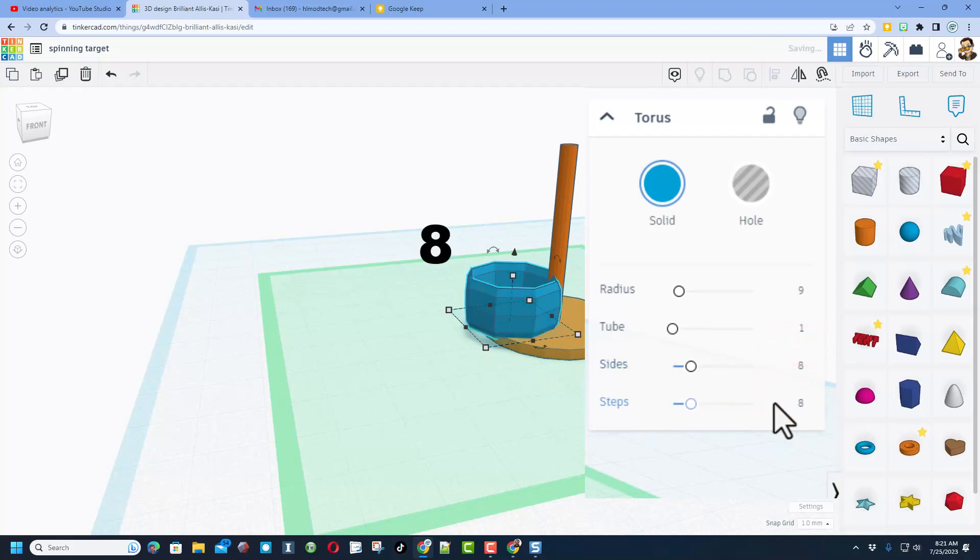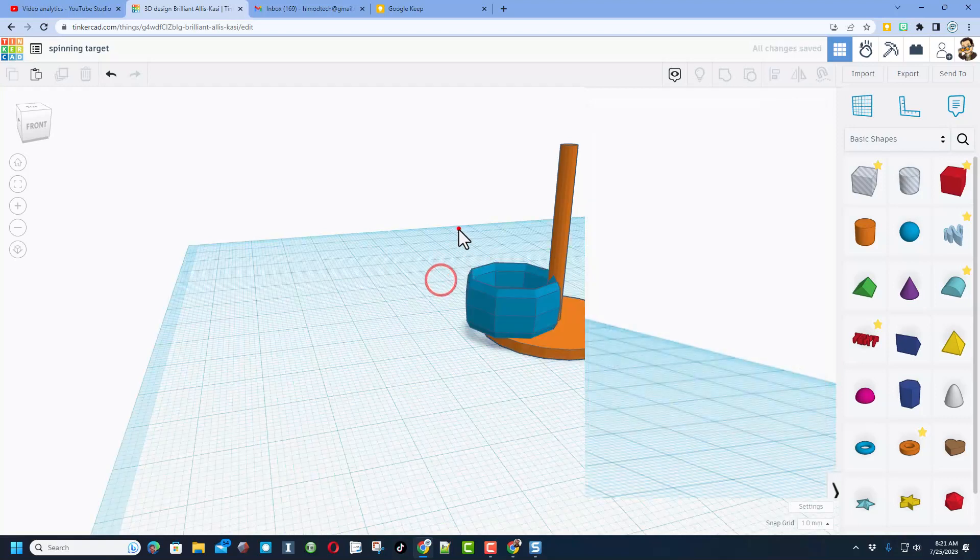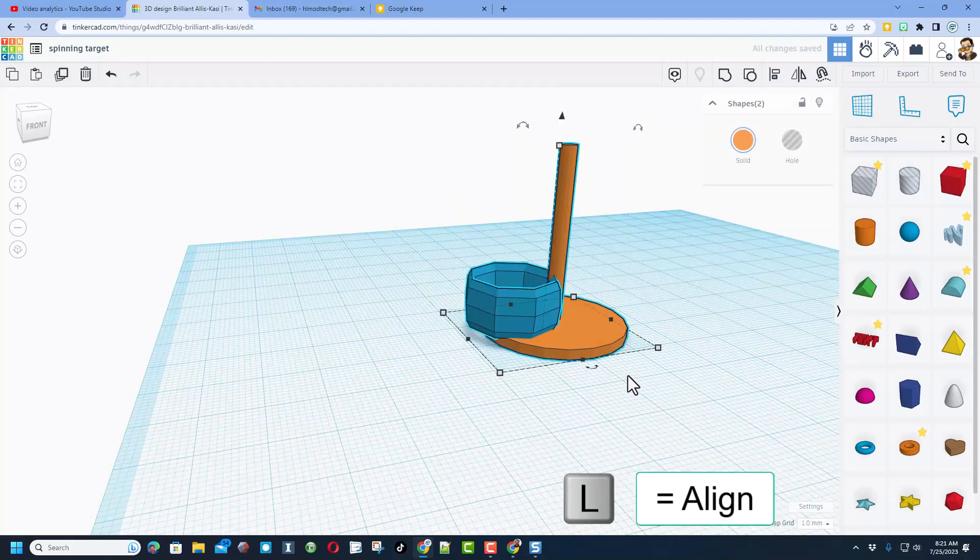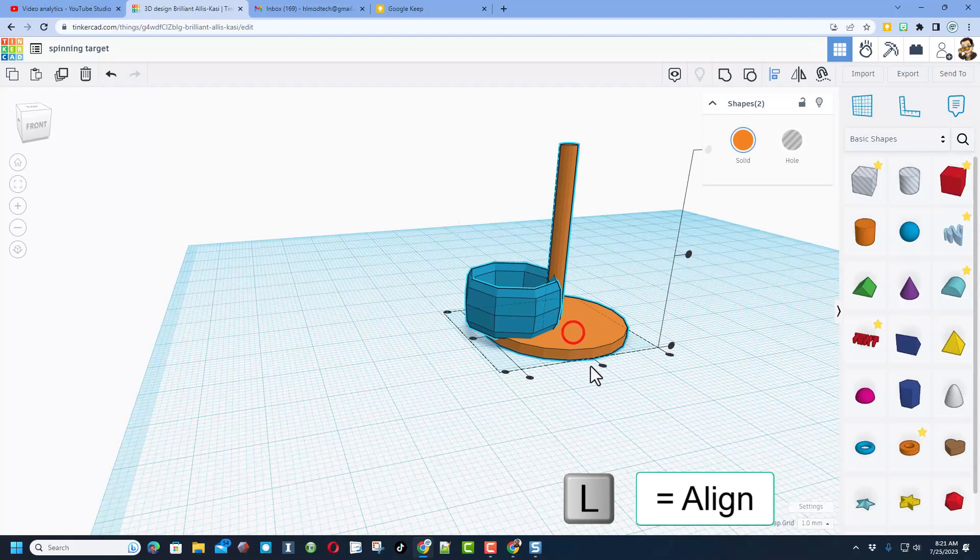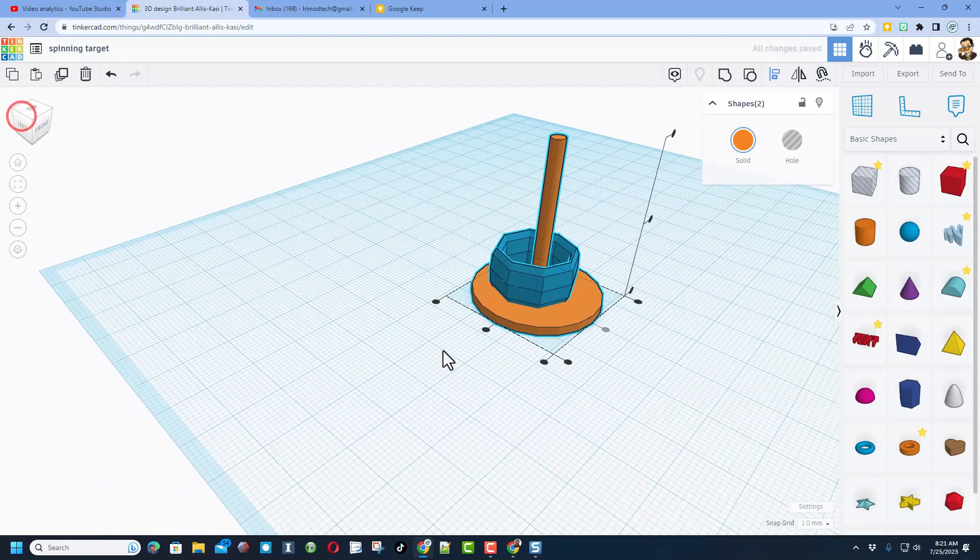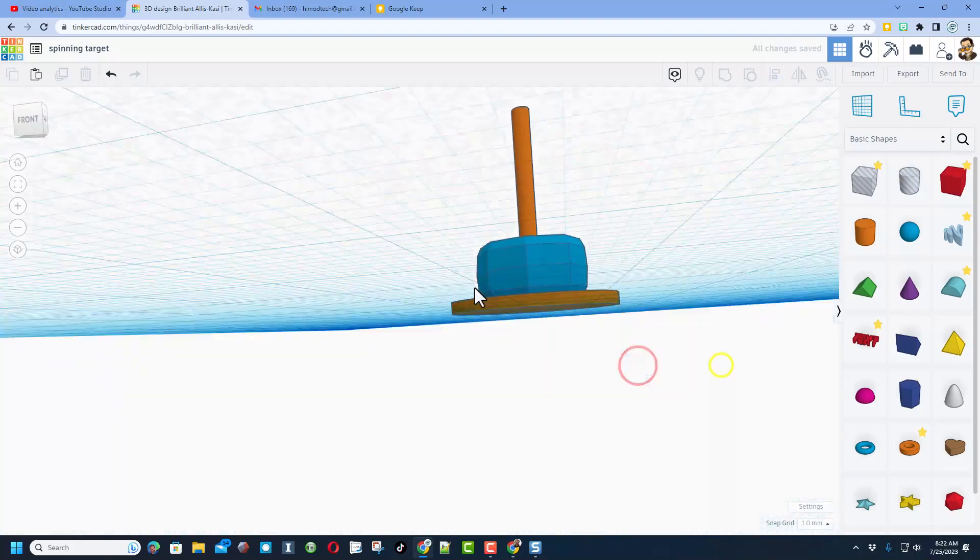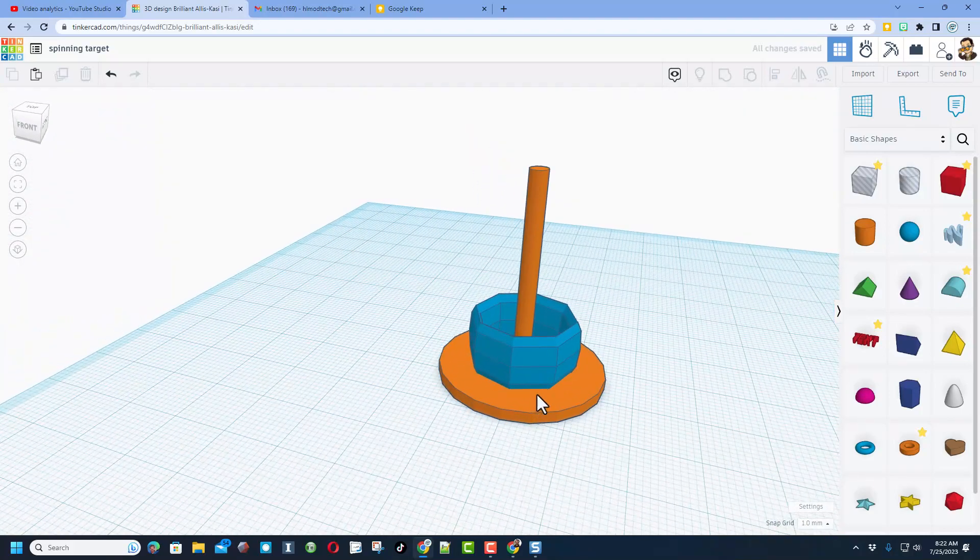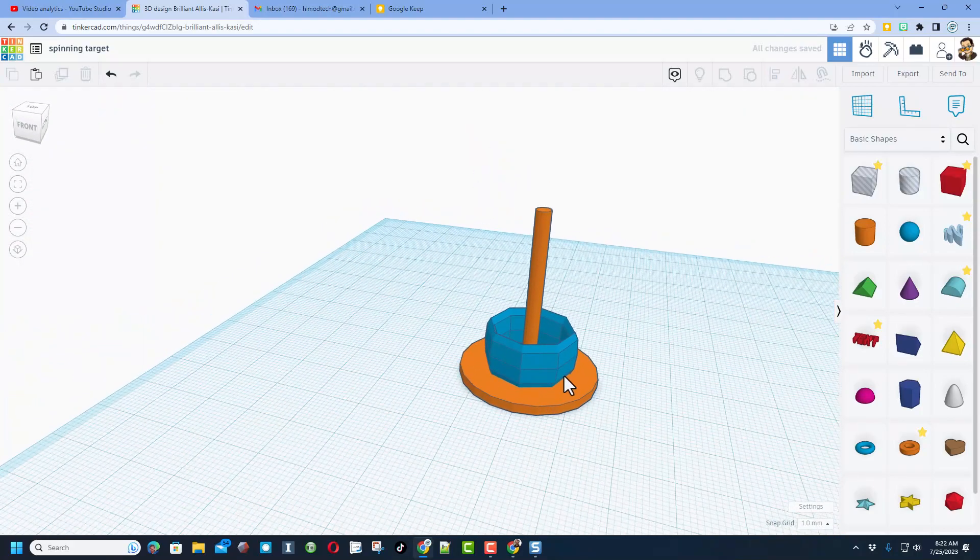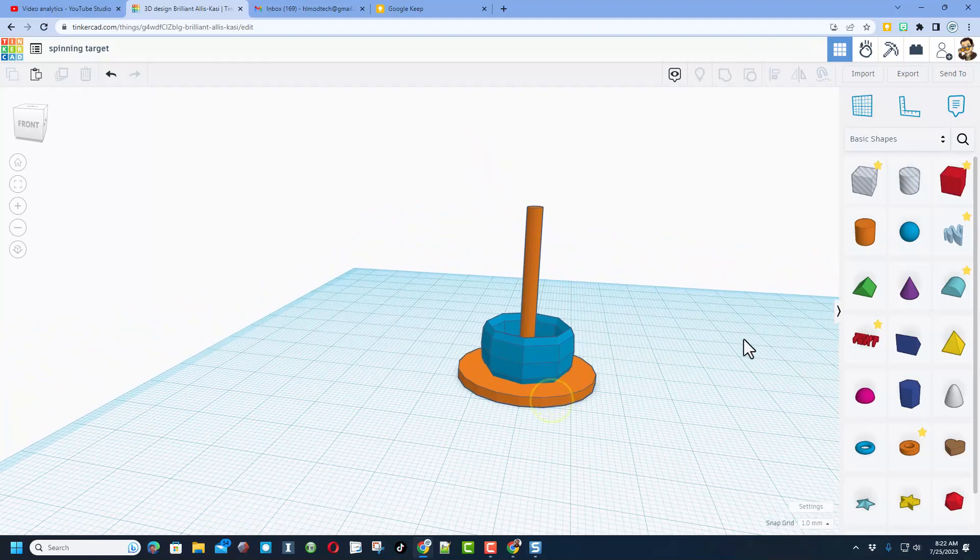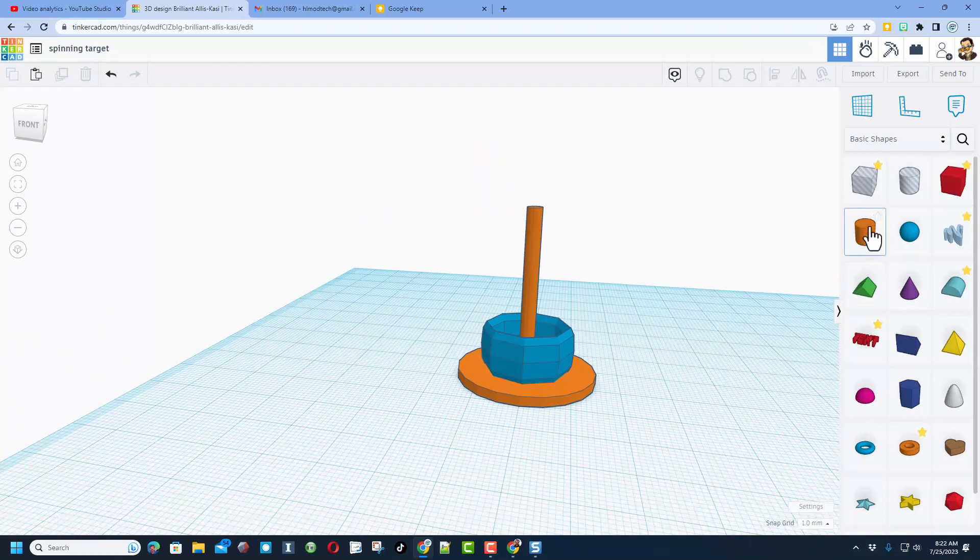It just makes it work better. Selecting both, choose L for align. I'm gonna make the orange one the boss and we want middle. Check it from a corner and we want middle just like that. We've made our holder and our spinner.